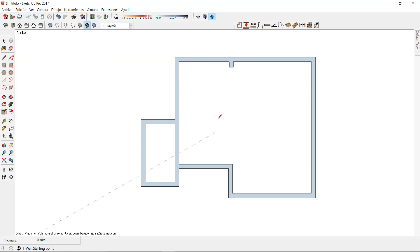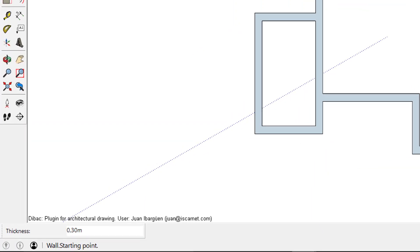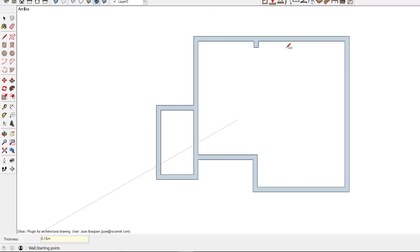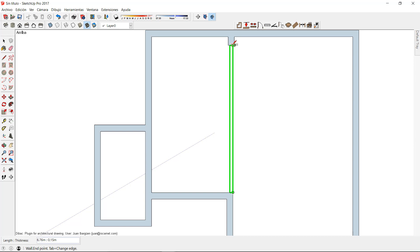Now I'm going to draw the interior or partition walls of the project. For this I have to click again on the wall icon of the back and set a new thickness for this wall, in this case 15 centimeters. After typing the new thickness I can start drawing the interior walls the same way I was doing before.